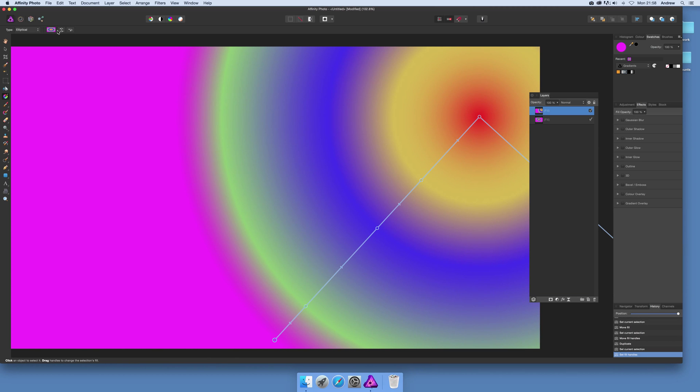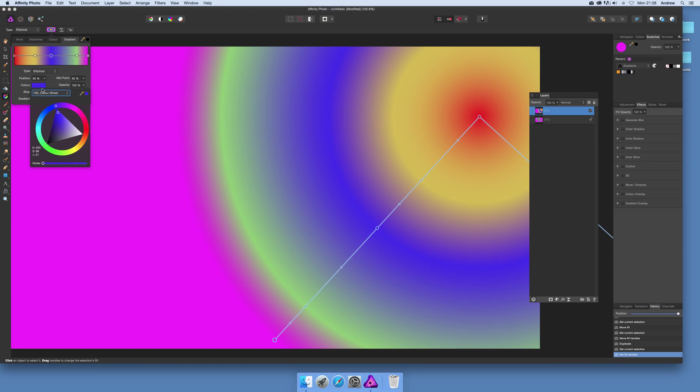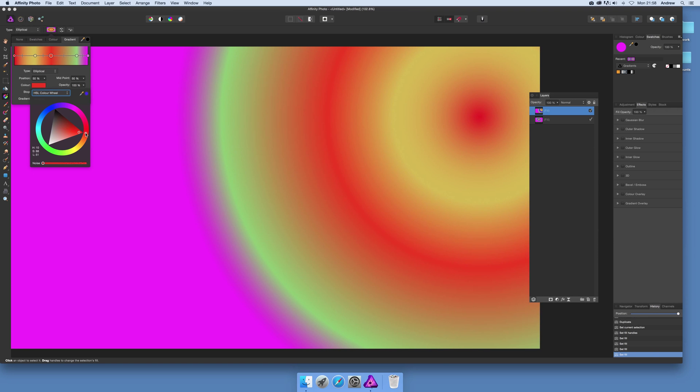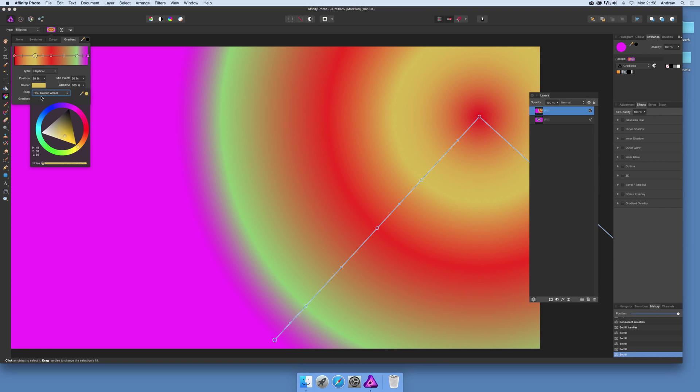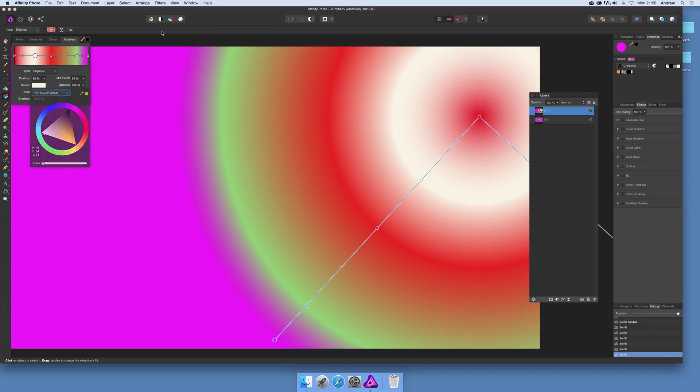You can modify it. Just go over here, bring up the gradient, change the colors. Maybe go for a red, make that white and so on.